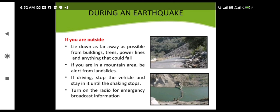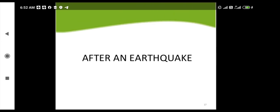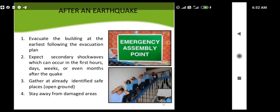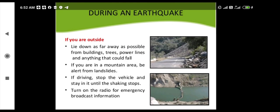During an earthquake, if you are outside, lie down as far as possible from buildings, trees, power lines, and anything that could fall on you. If you are in a mountain area, be alert for landslides. If you are driving, stop the vehicle and stay in it until the shaking stops. Turn on the radio for emergency broadcasting services.